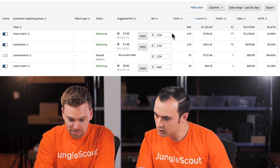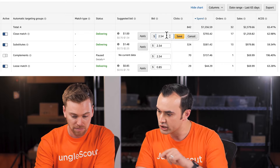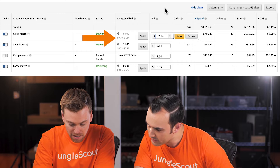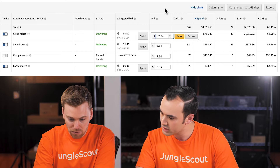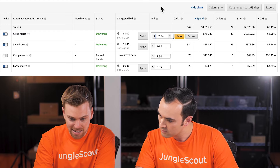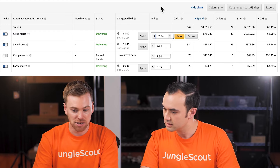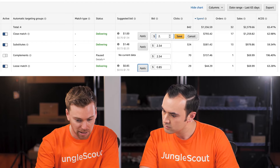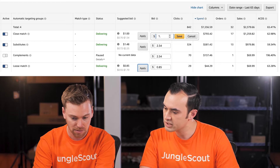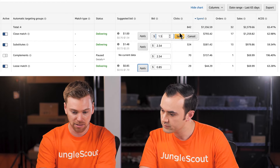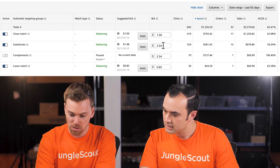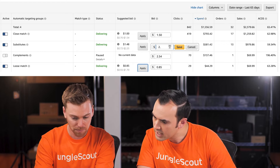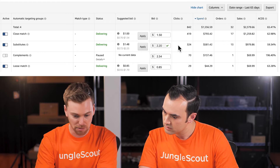As a general rule of thumb, you can use the bid range provided. The $1.54 figure is the highest that someone has won a bid in Close Match in the last 14 days. We'll go just right below that at $1.50. For Substitutes, we can do the same thing — let's go to $2.20, just below the highest end of the bid range there.